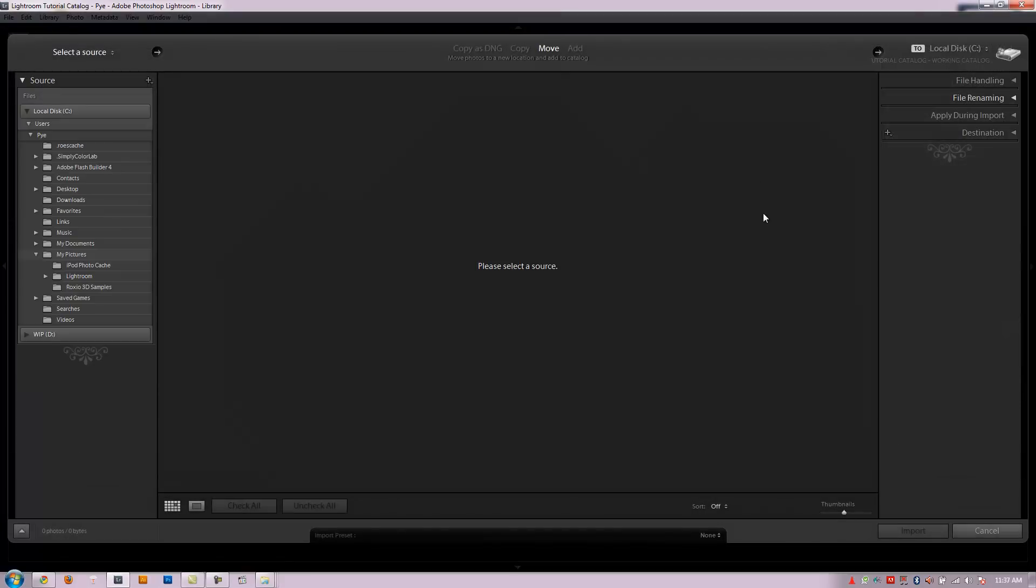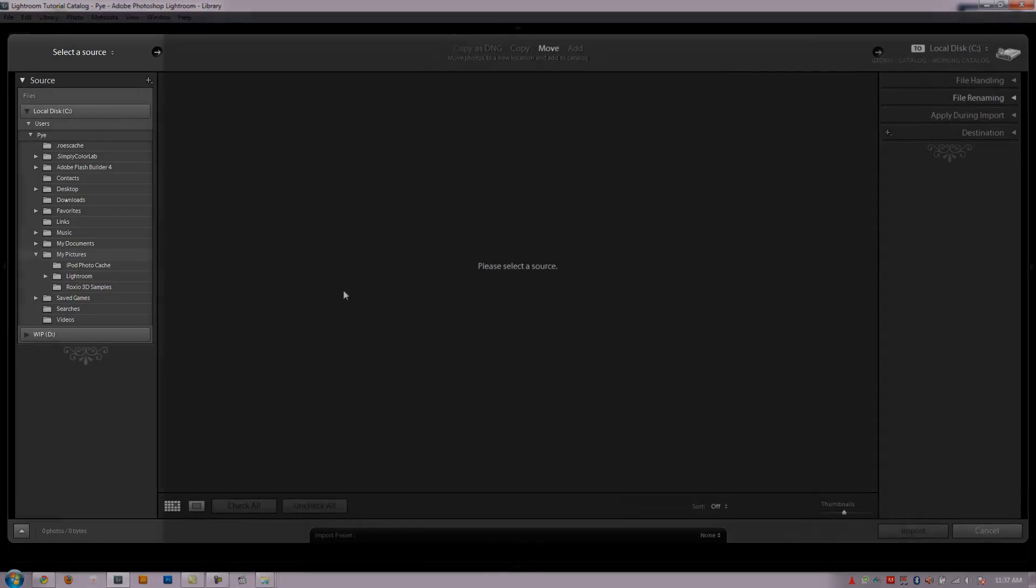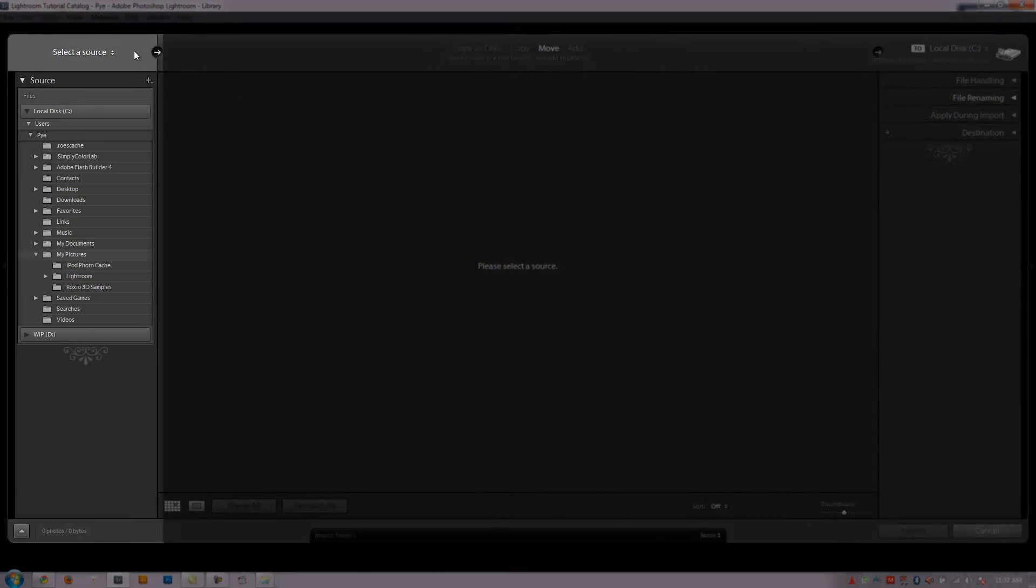Alright, so I know there's a lot of options in this import dialog box so I want you guys to think about it in a more simple and intuitive way. On this left side all we're doing is selecting a source. We're just selecting where the images are coming from.